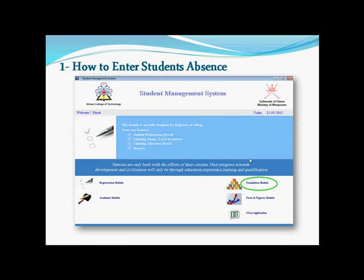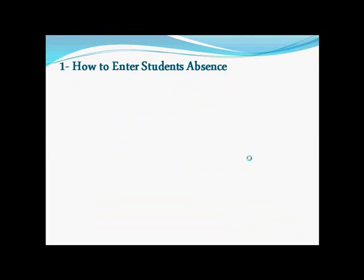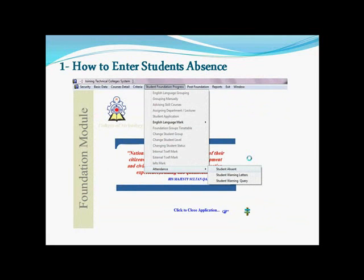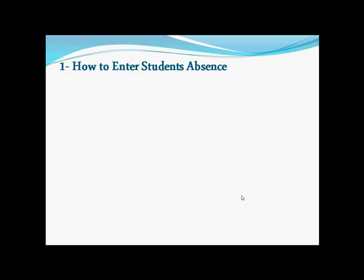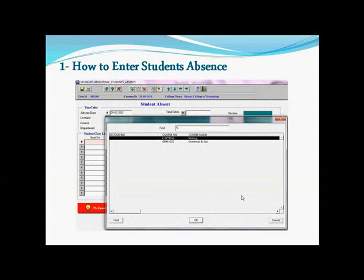Then you will go to this screen. You select the Student Foundation Progress and then go down to Attendance, then Student Absence. On this screen, you need only to select three things in order to enter the student's absence. First, the date — the right date that you are teaching that class. And then which class exactly you are teaching. Is it the first session or the second session? And then you click OK.